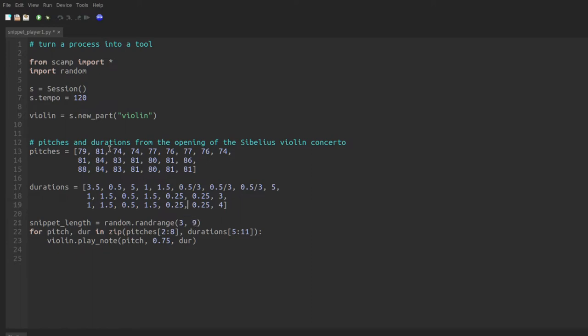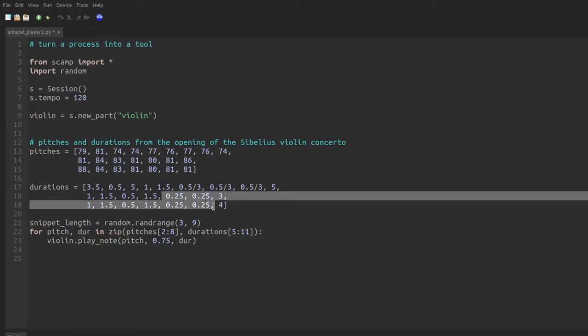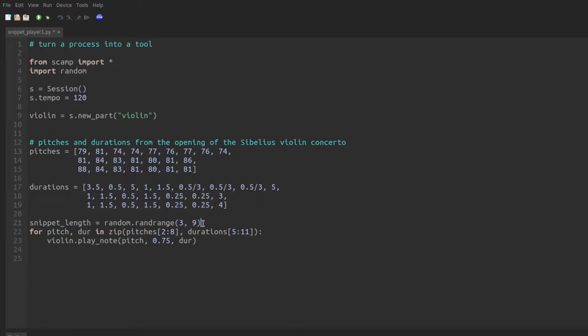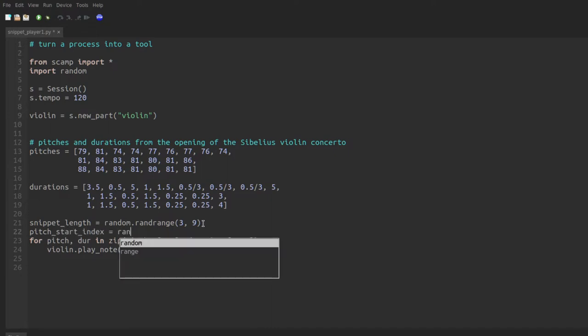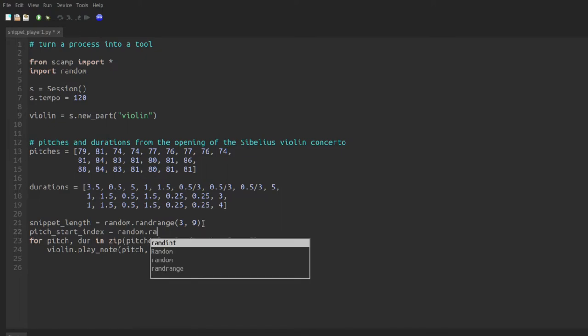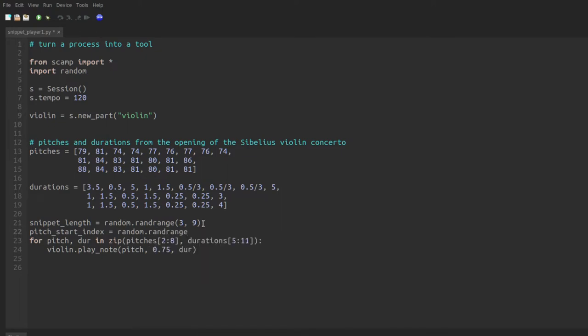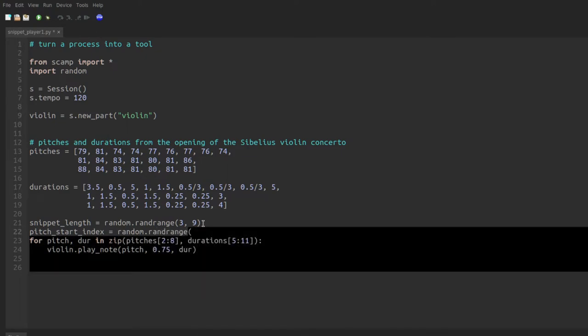Next, I'd like to figure out where we're starting within the pitch list and where we're starting within the durations list. So to do that, I'm going to say pitch start index equals, again, a random dot rand range. And I'm happy to start at zero, but we can't go all the way to the end, because if our snippets of length four, for instance, we can't start right here, we'll run out of pitches.